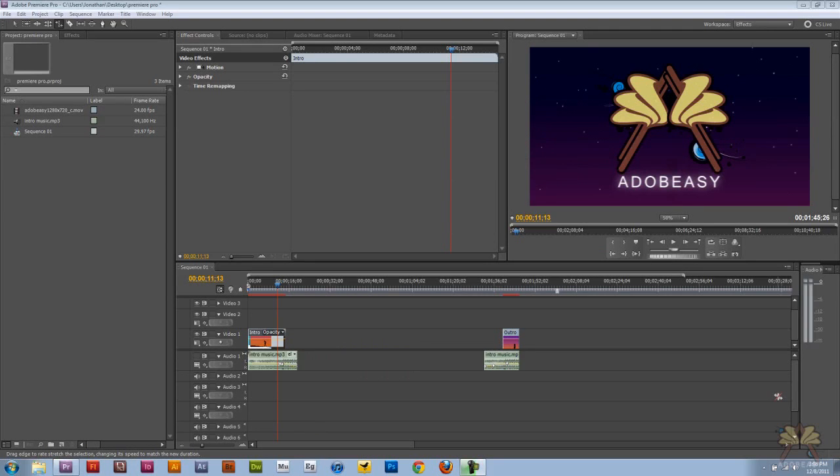What's going on guys? Welcome to my tutorial on Adobe Premiere Pro CS5. In this video I'll show you how to use the rate stretch and razor tool.